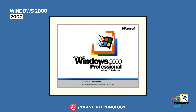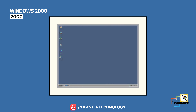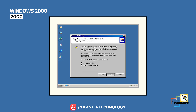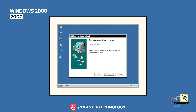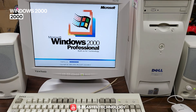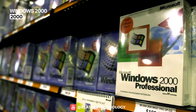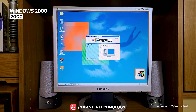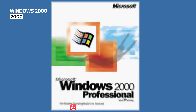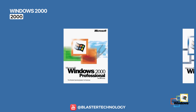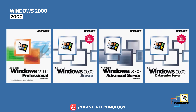Windows 2000 was designed for the business environment and introduced essential features such as Active Directory, a modernized NTFS file system, much improved plug-and-play, and a solid technical foundation that would later become the base for Windows XP. Although created primarily for companies, it was so stable that many advanced users ran it at home as well. Windows 2000 was released in four editions: Professional, Server, Advanced Server, and Data Center Server.